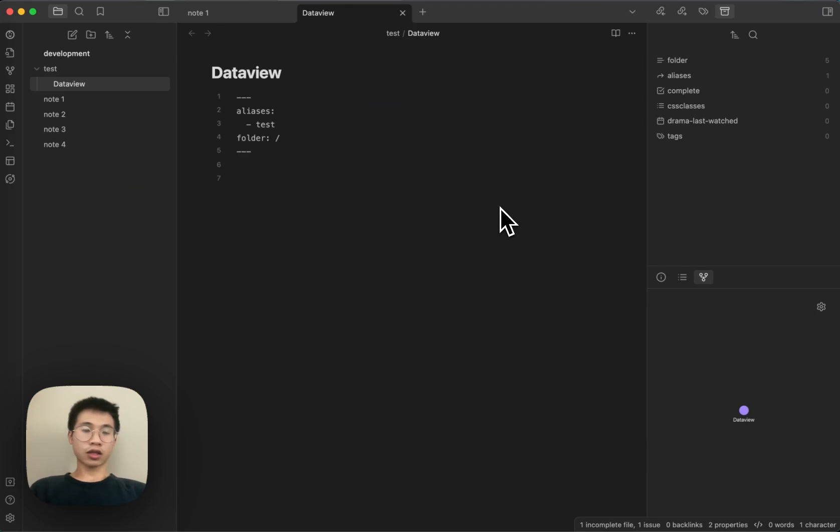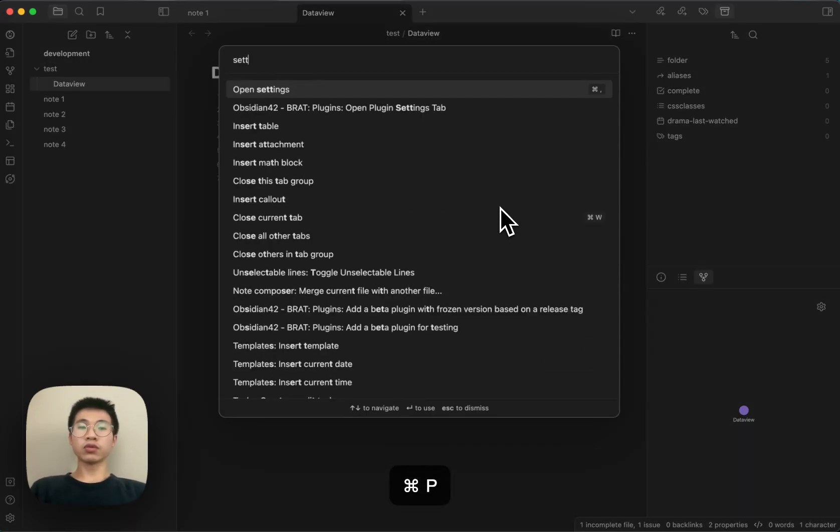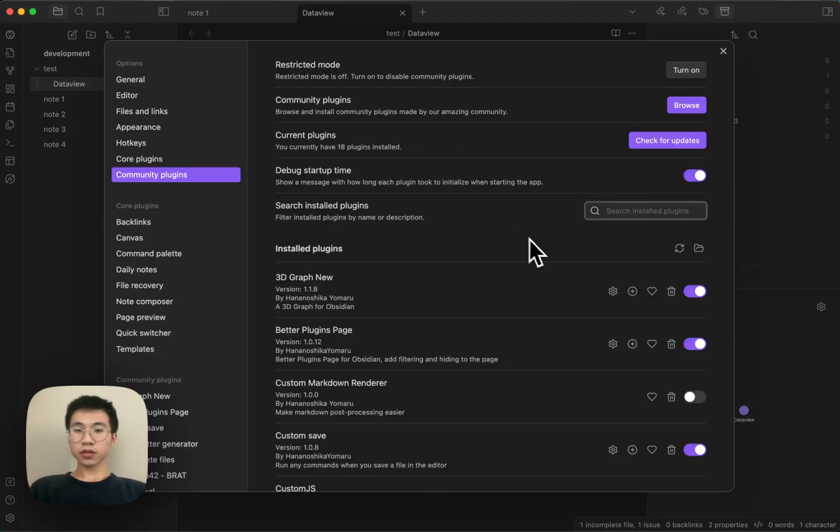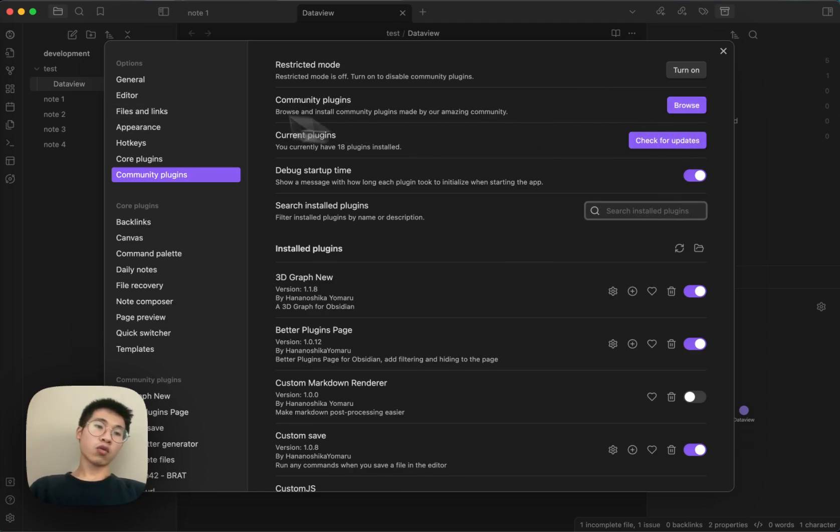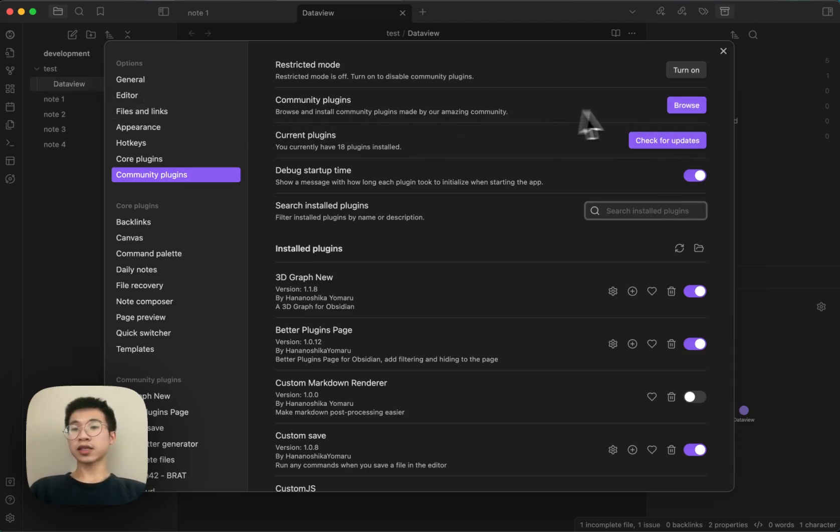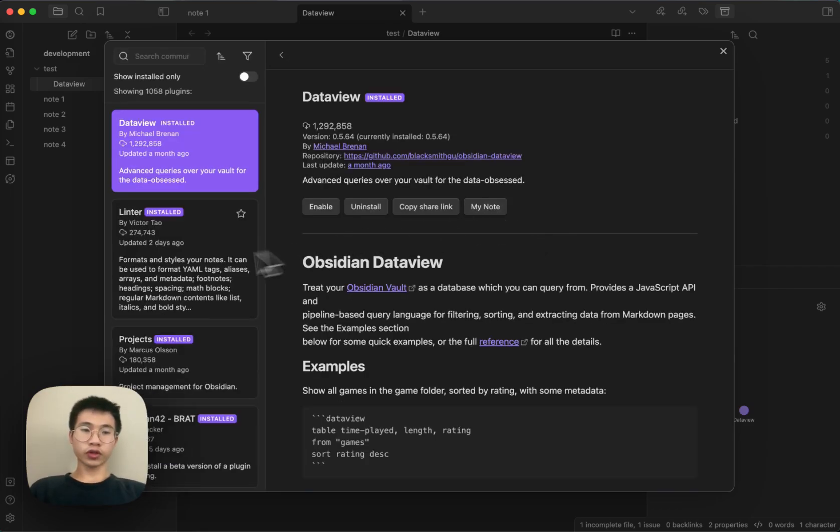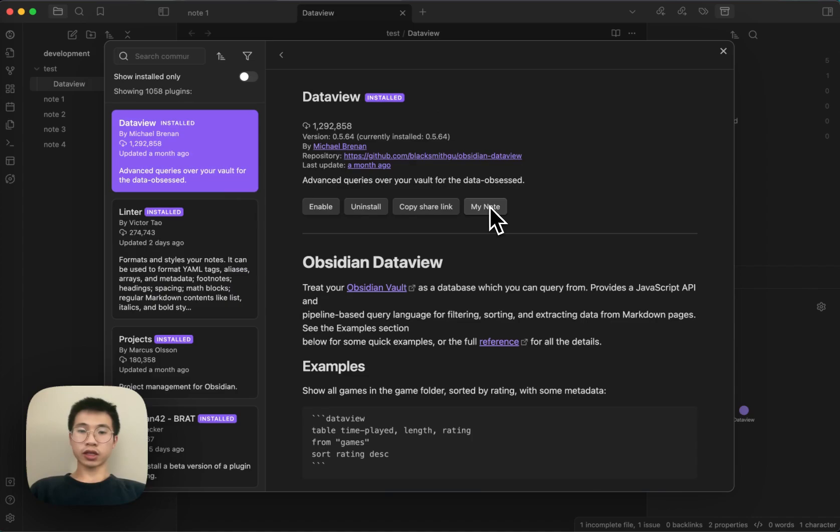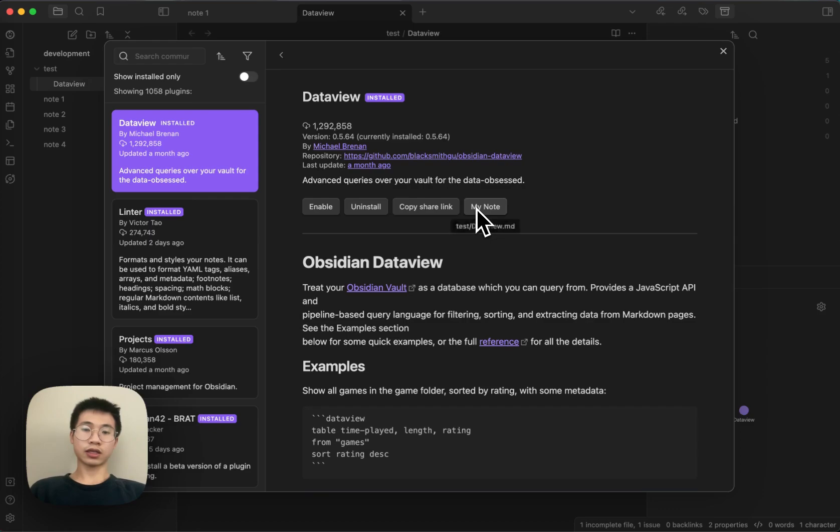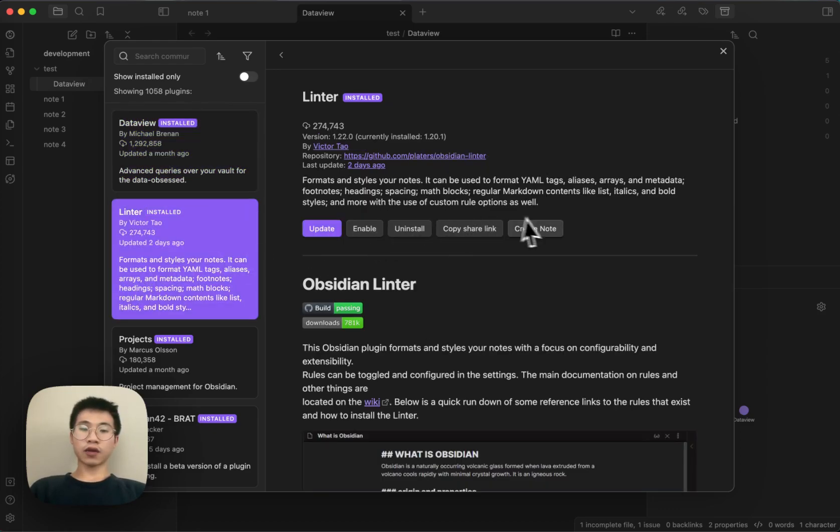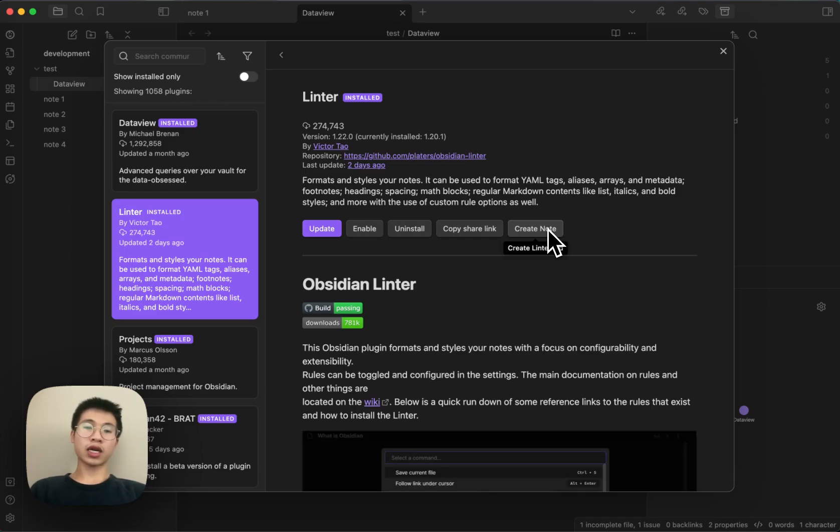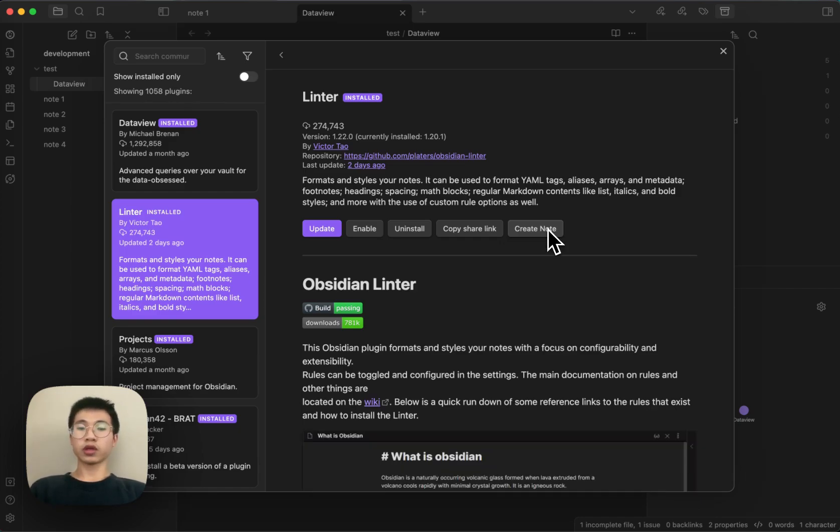If I click 'my note', it will go to Dataview. It doesn't matter where the file is. It can be nested in many folders, but it doesn't matter because it only checks the base name. It shows that it's inside the test folder. If the file doesn't exist yet, it will create it in the root folder.